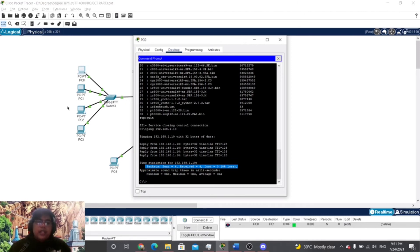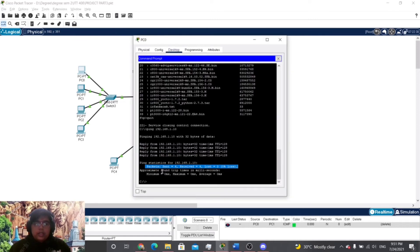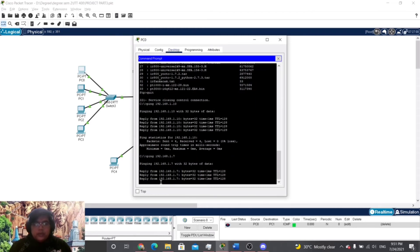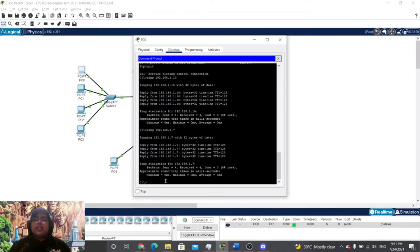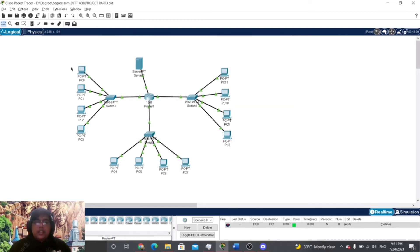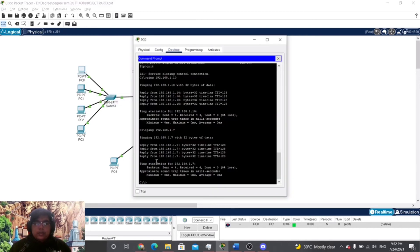We then proceed to ping PC2 at 192.168.1.7. As you can see, there is also no packet loss when pinging PC2, which confirms that the connection between PC0 and all other PCs is very good. Next, we will view the IP address of the PC using the command prompt. The IP address of PC0 is 192.168.1.9. To check it using the command prompt, we enter the command 'ipconfig'.